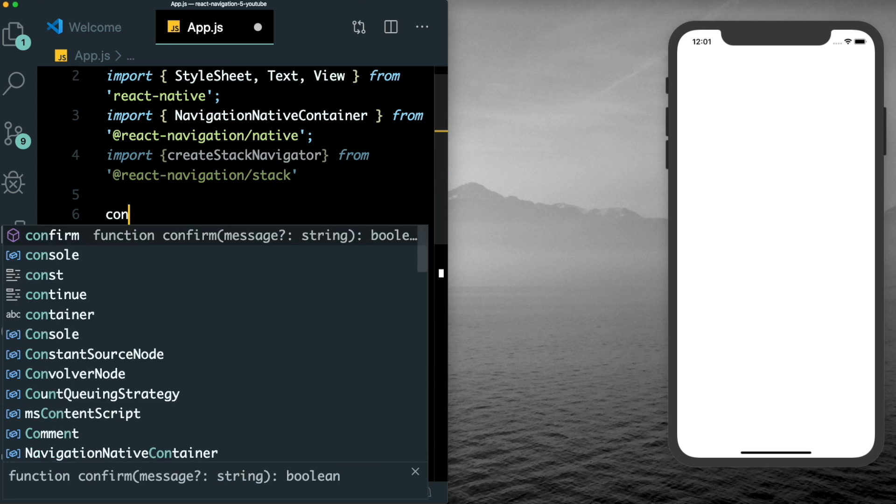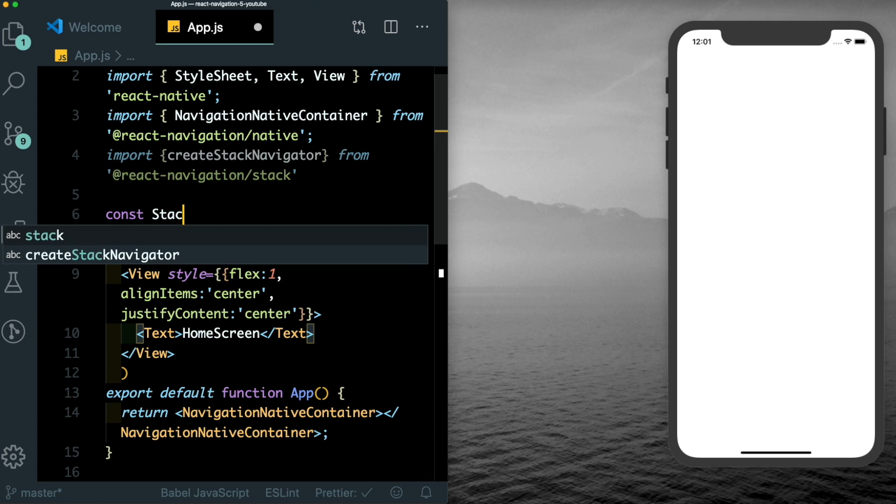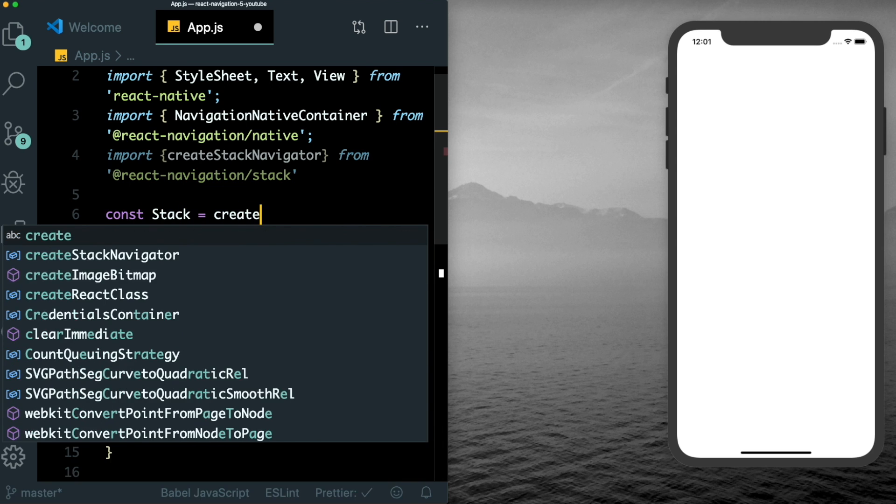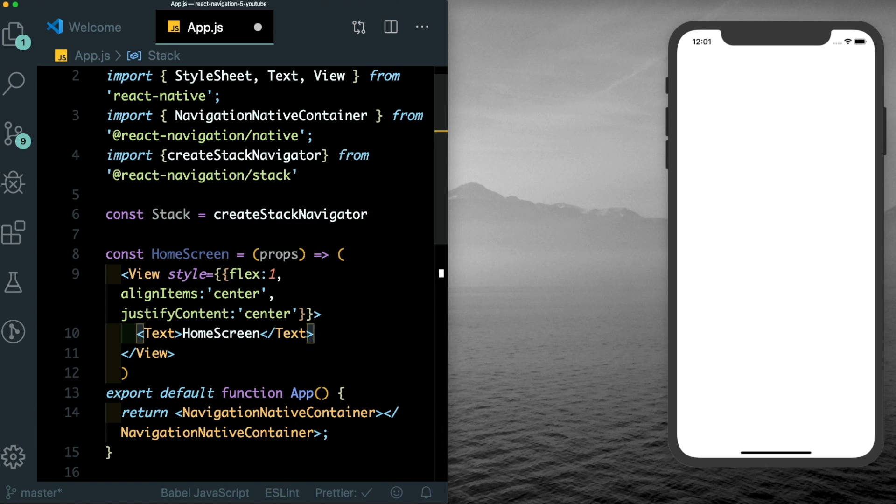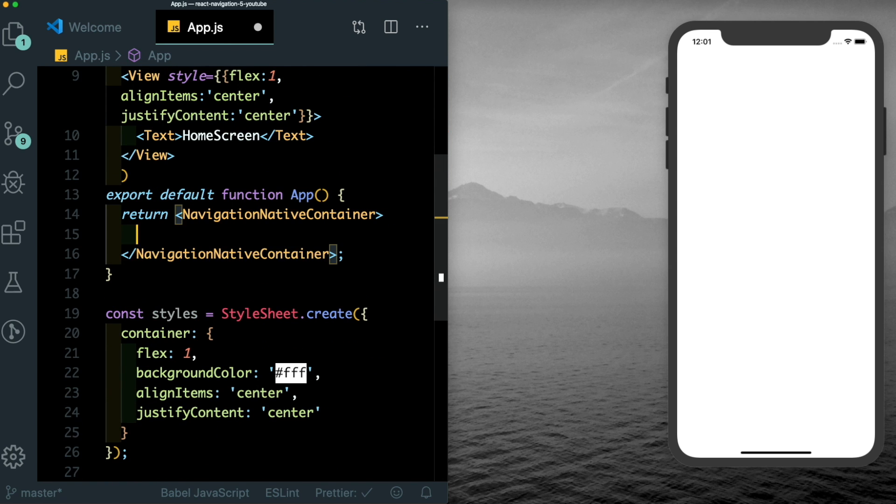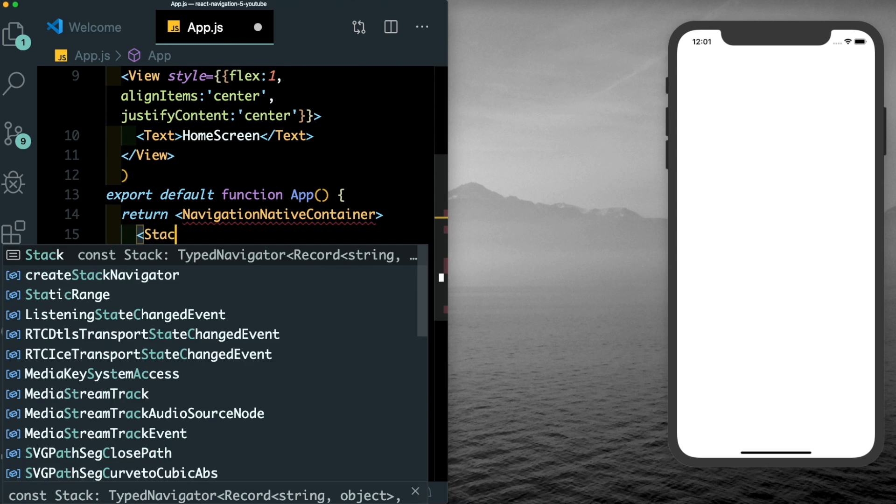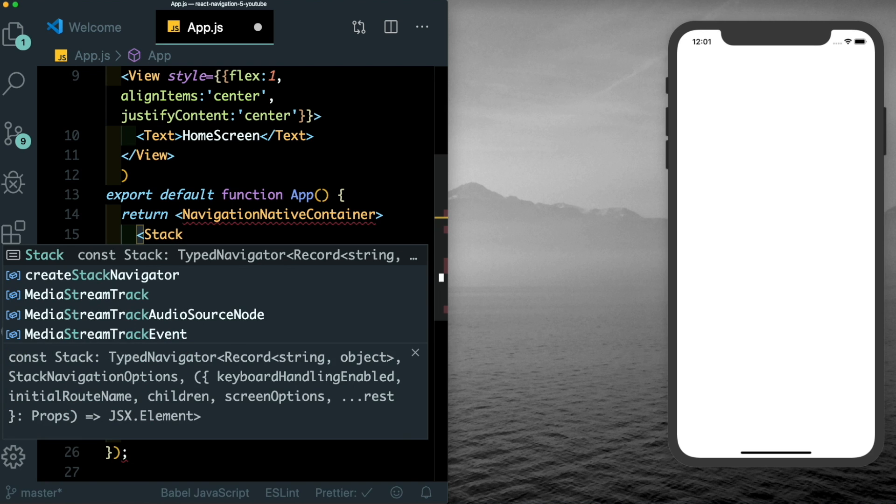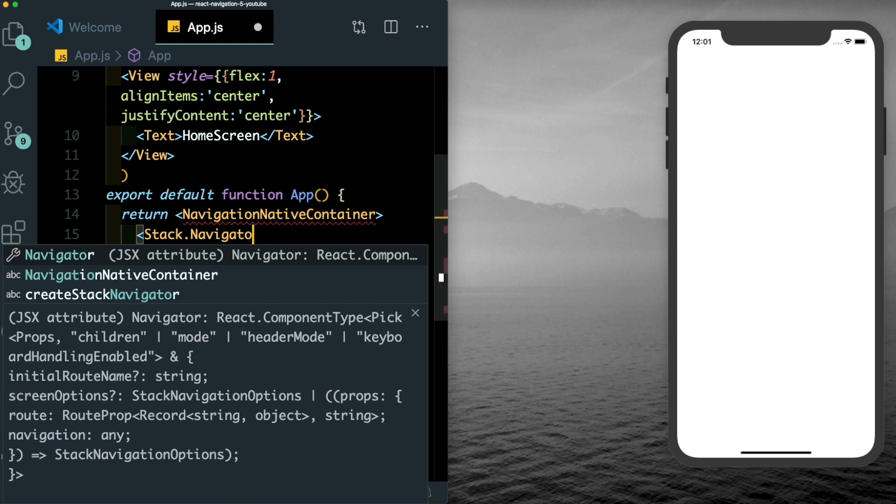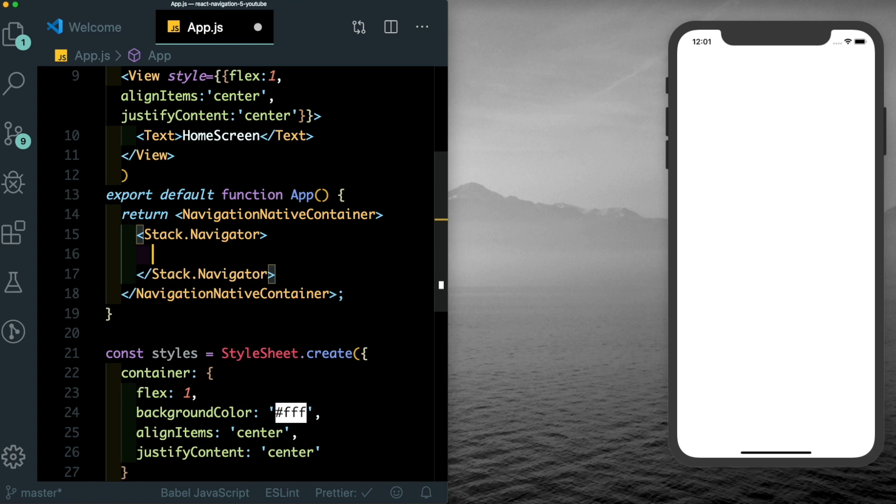All it does is return the text home screen centered on the screen. Now we'll create a stack navigator by saying const stack, which will equal to create stack navigator. Inside our function app, let's pass in our stack navigator. The way we do that is by saying stack.navigator.